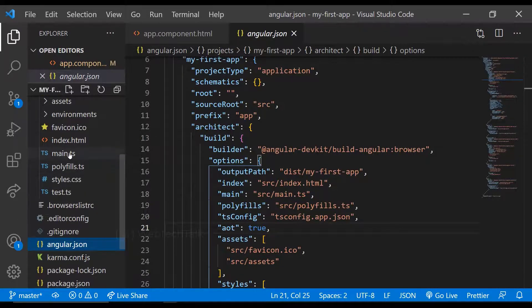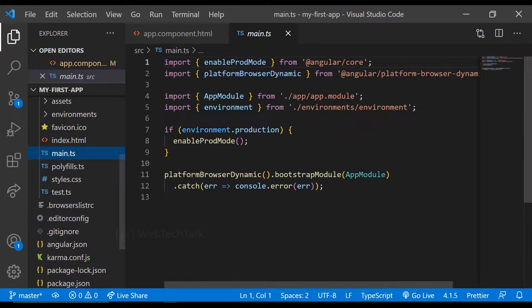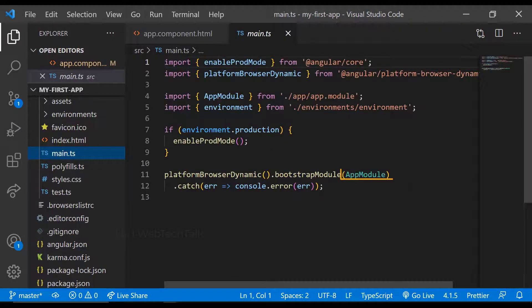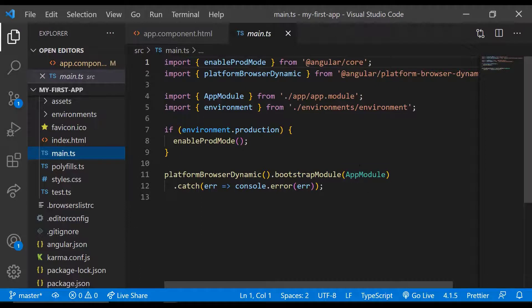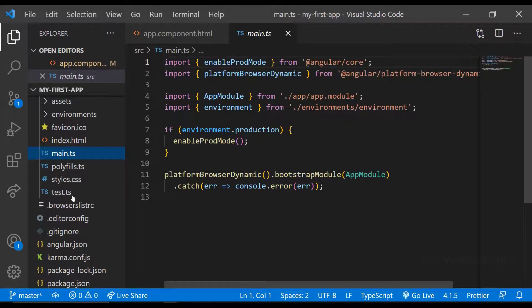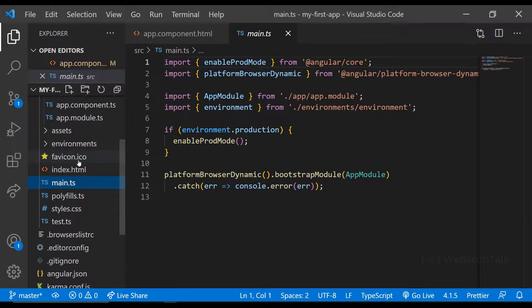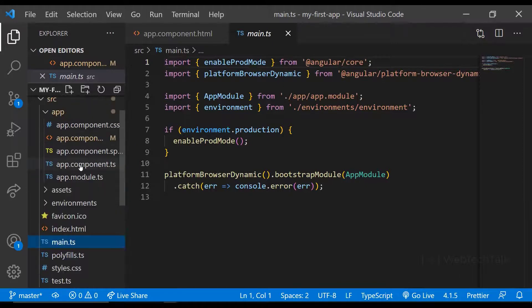So if I open the main.ts file, I can see the app module, which is getting bootstrapped. App module is also called root module. Every Angular application will have a root module. And that will be the first module which gets loaded when application is started.